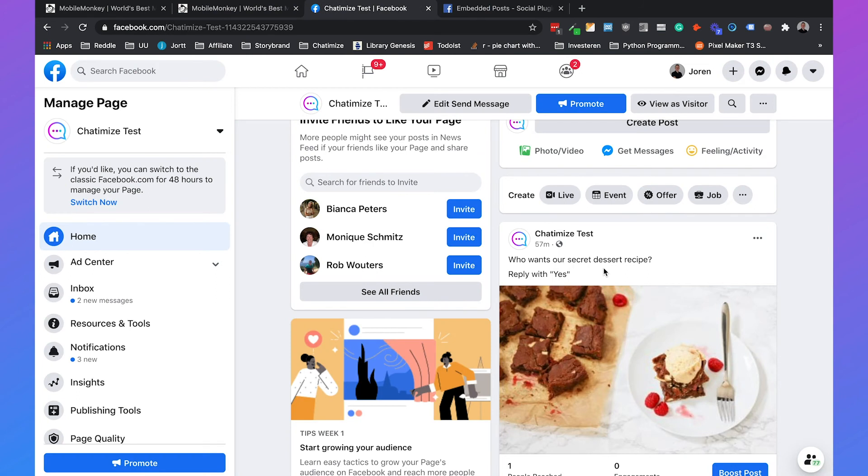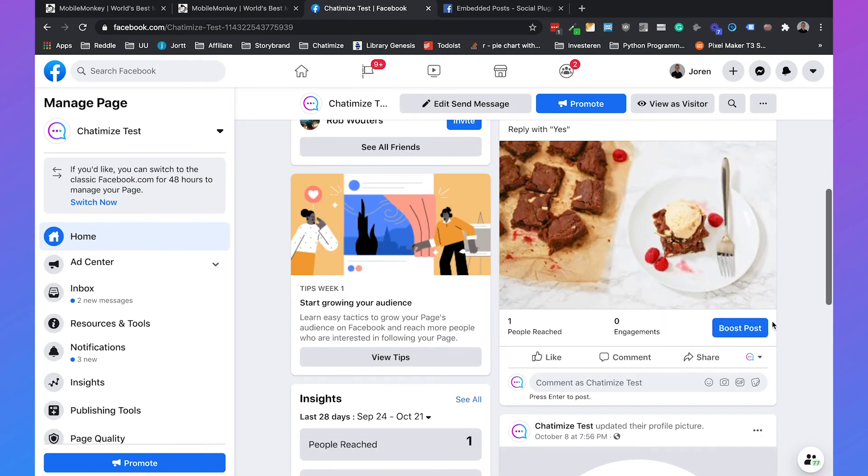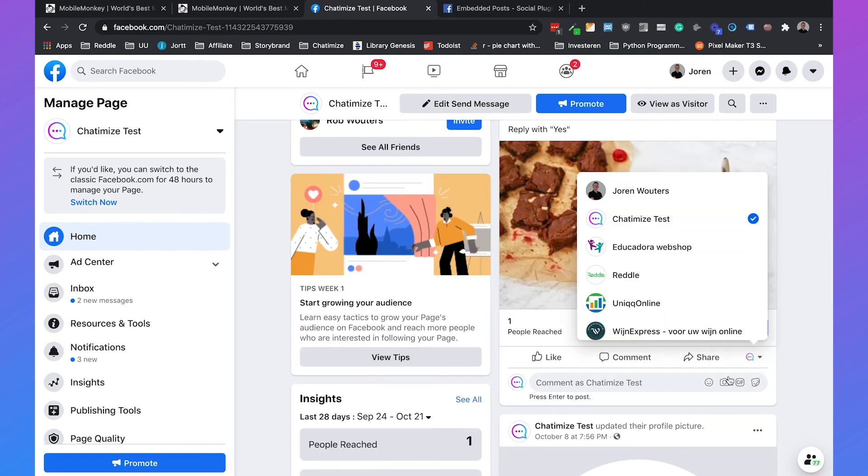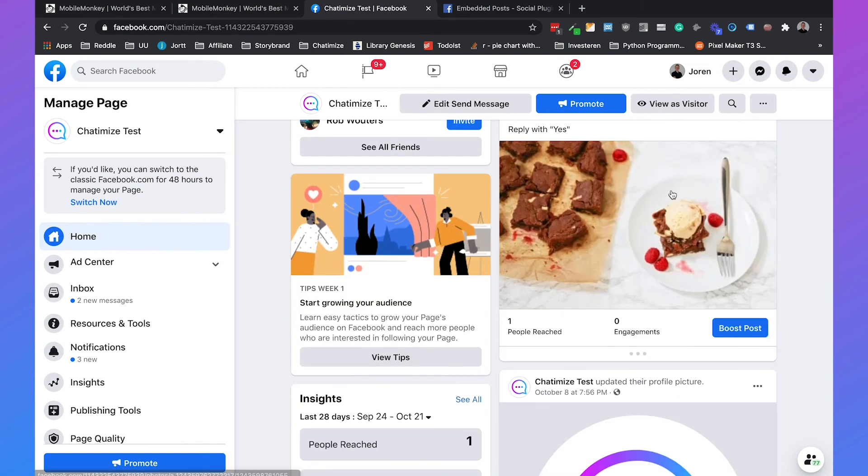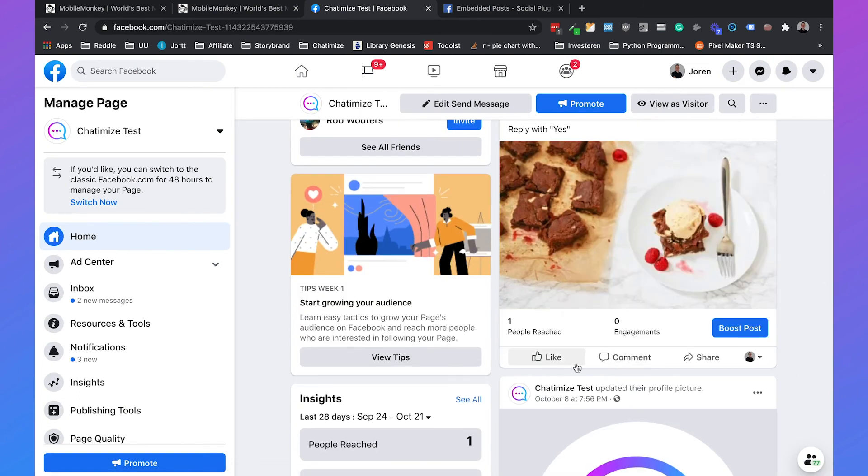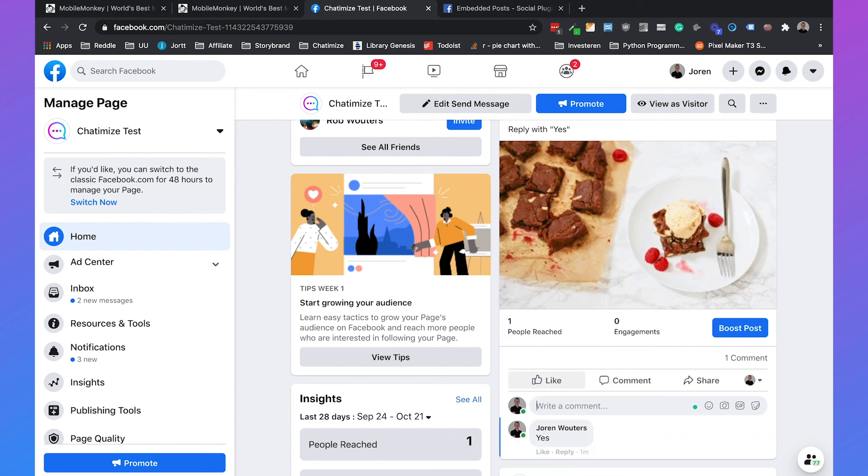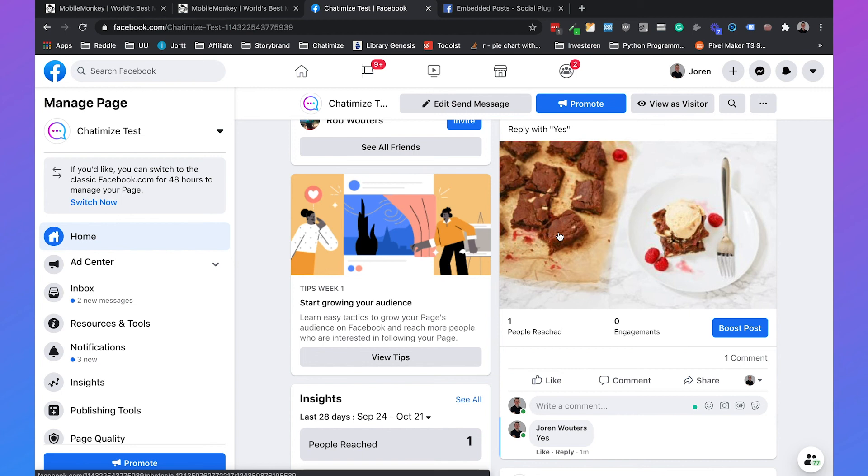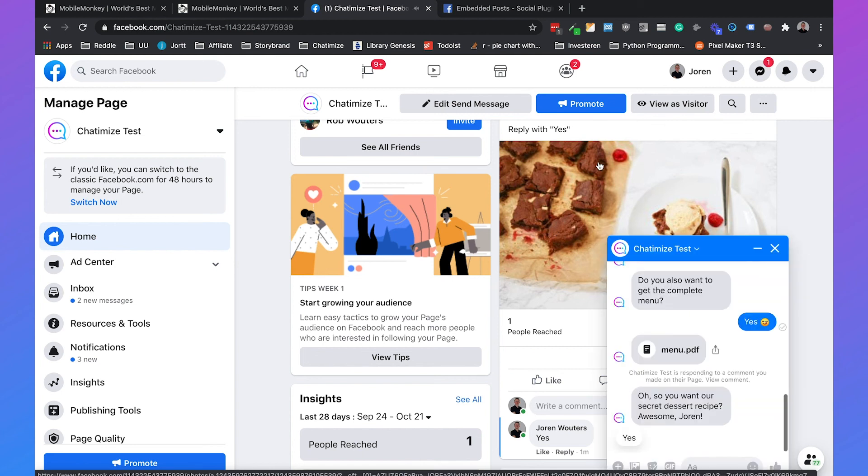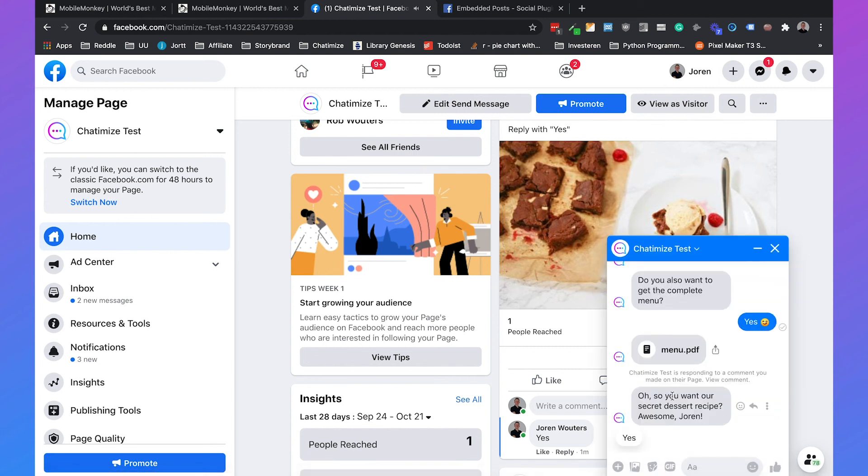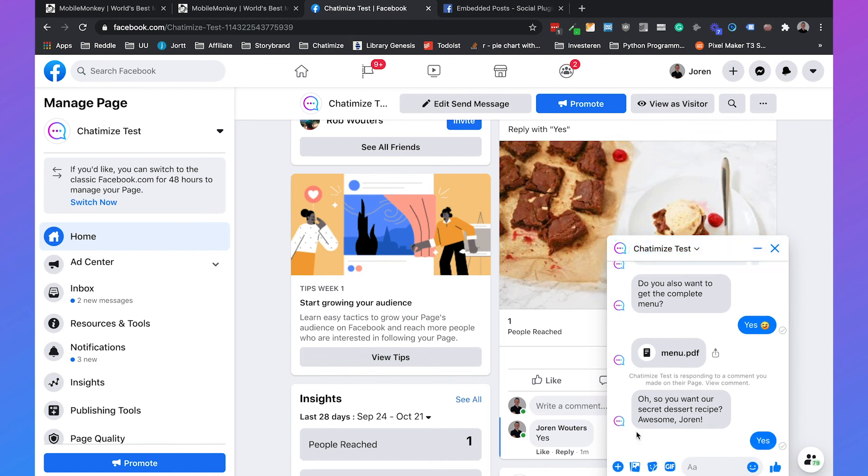And if we comment on this post with my own personal profile and I will say yes. Then automatically MobileMonkey sends me a message with, oh, so you want our secret dessert recipe, Joran? Awesome, Joran. And then yes.